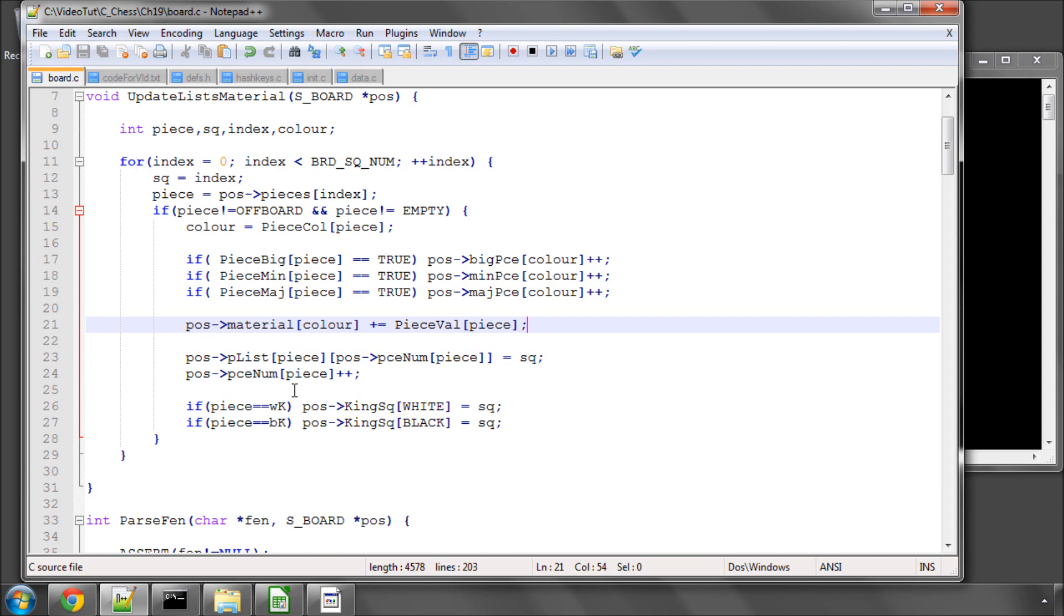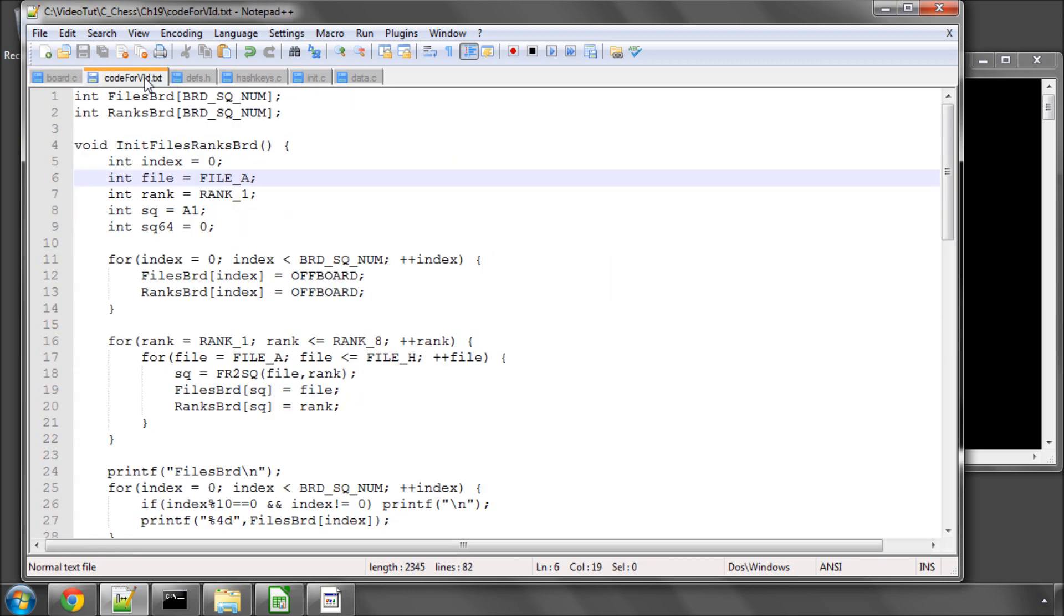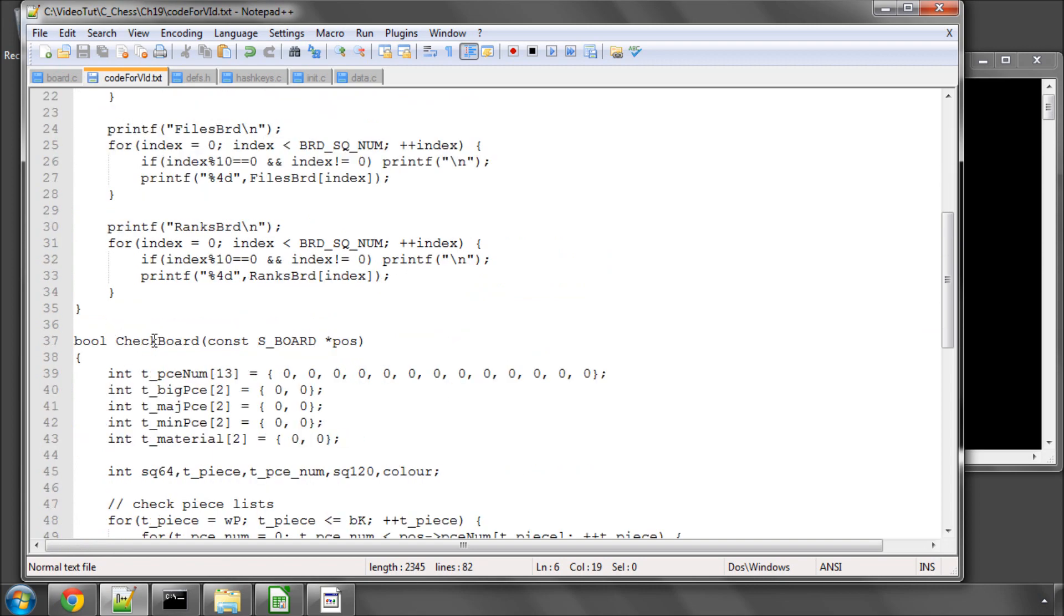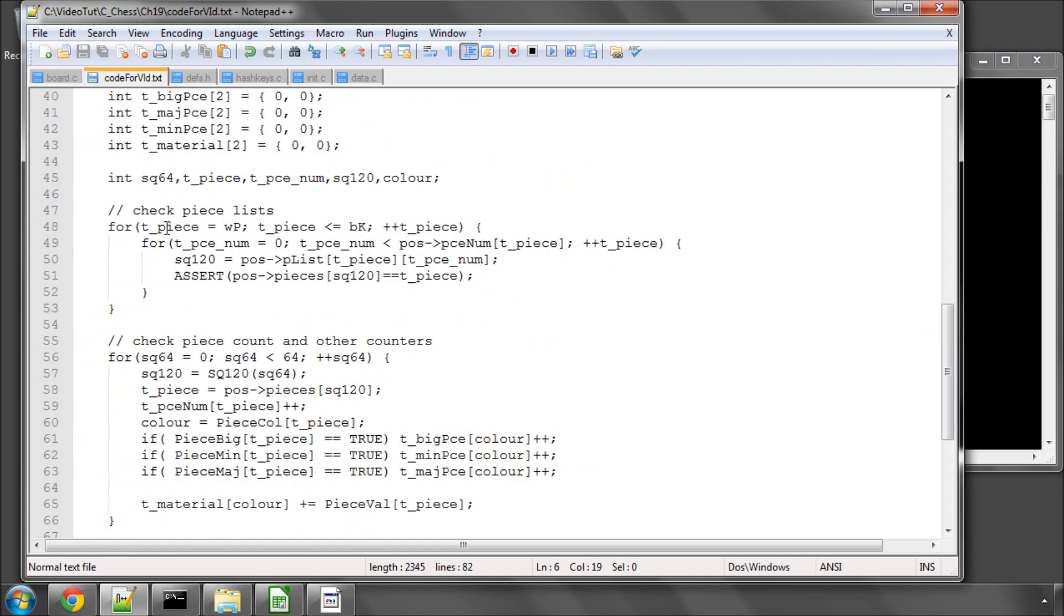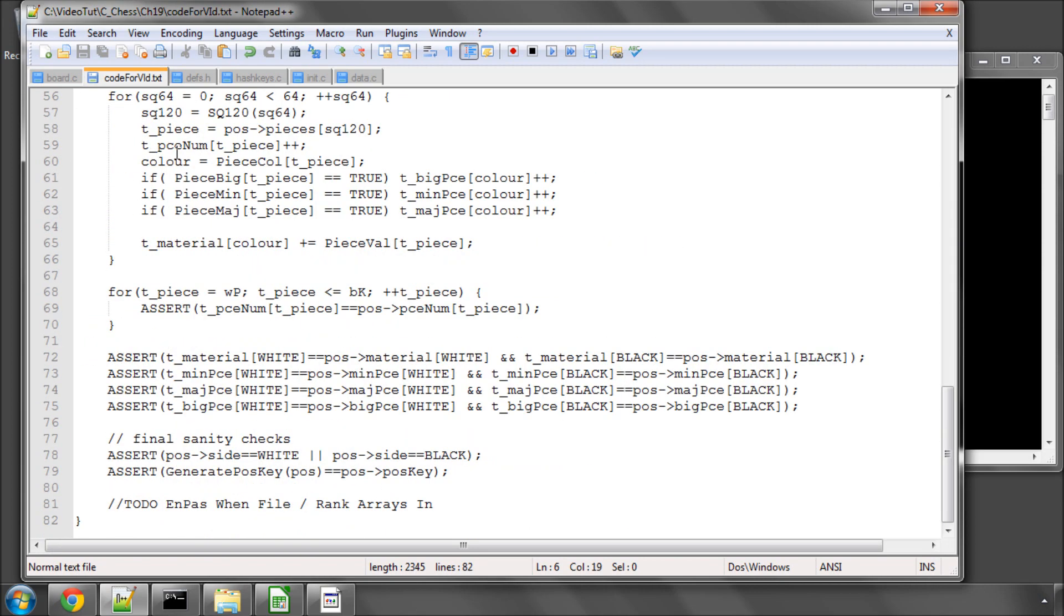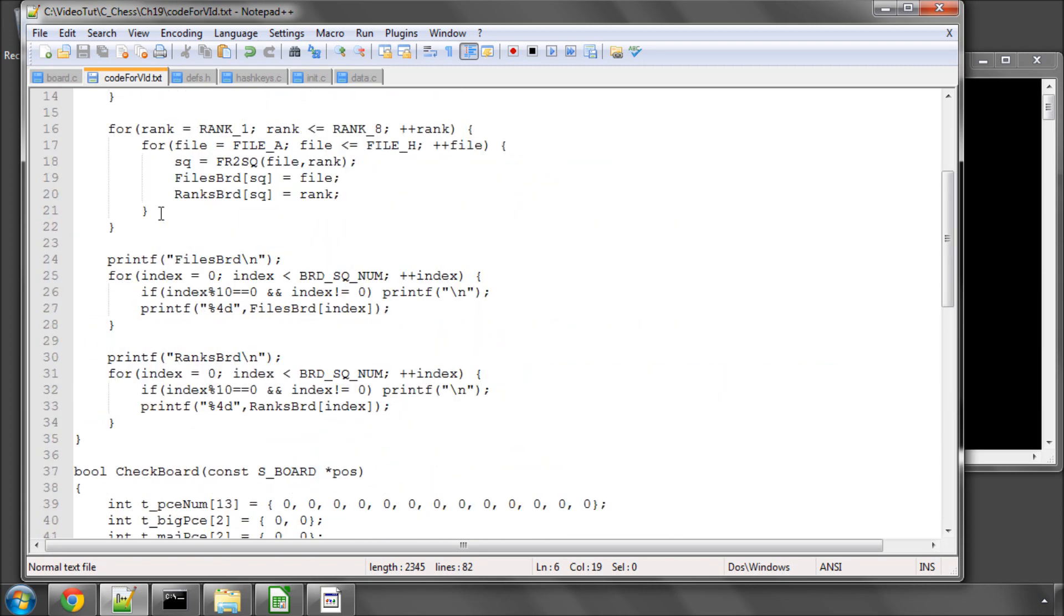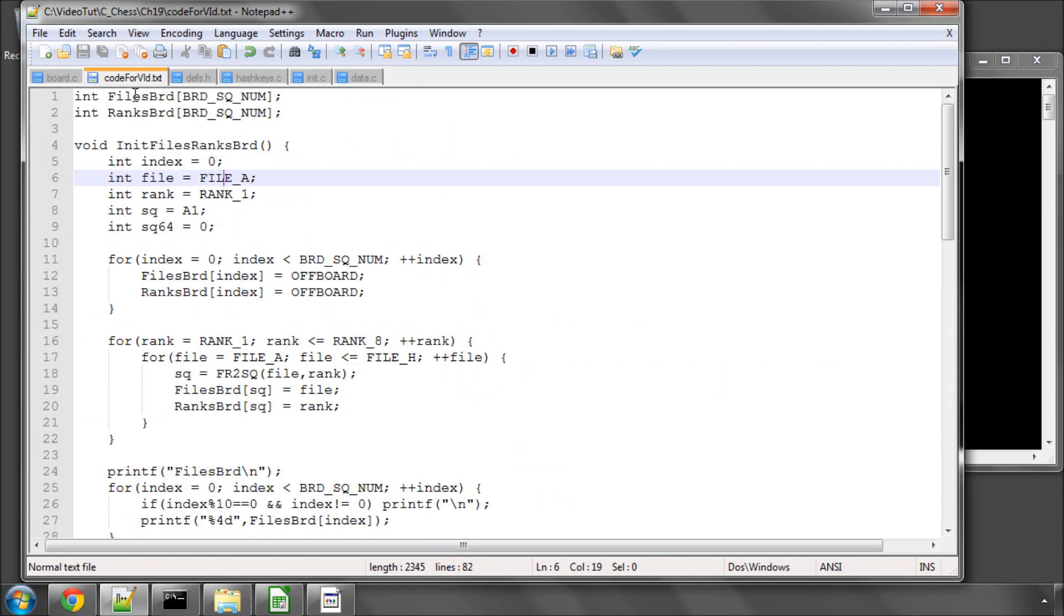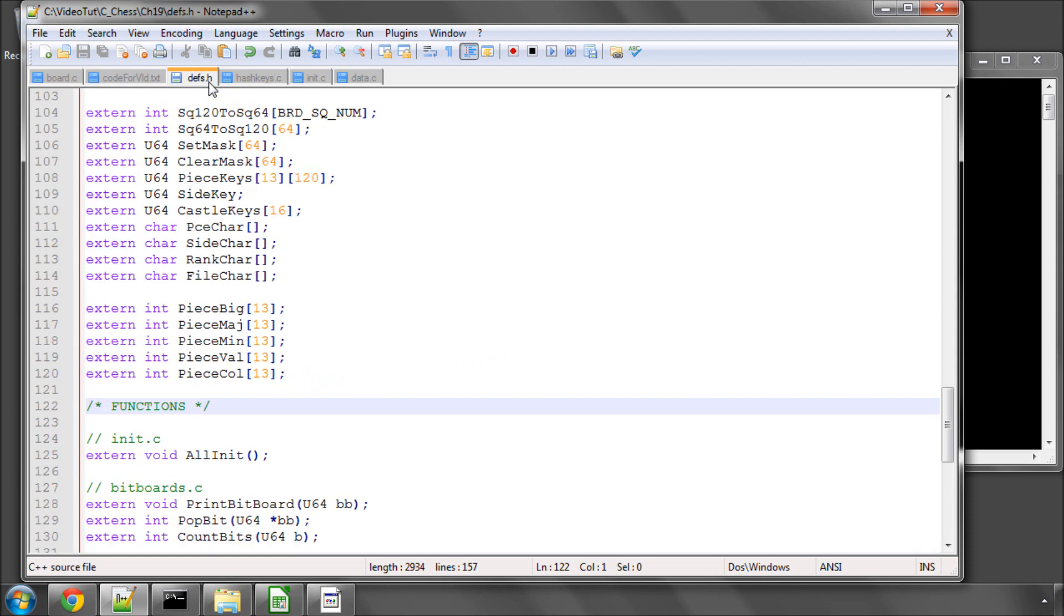And also we were going to look at the checkboard function that we can use to assert later that everything is okay on the board. Now I've actually written out this function which is here. But I've realized in doing so that I've actually forgotten one vital thing from the start of the program.